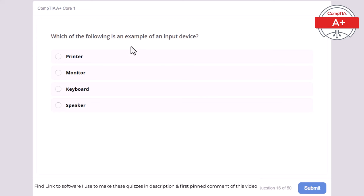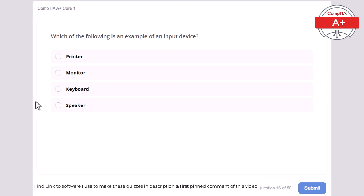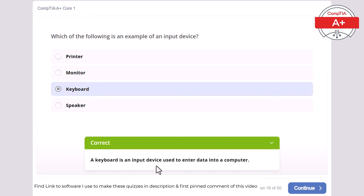Question 16: Which of the following is an example of an input device? Printer, monitor, keyboard, or speaker? The correct answer is keyboard. A keyboard is an input device used to enter data into a computer.